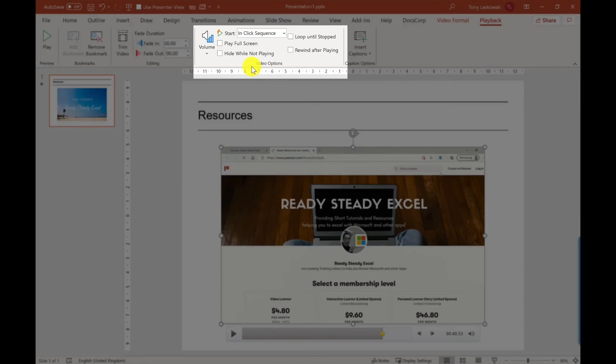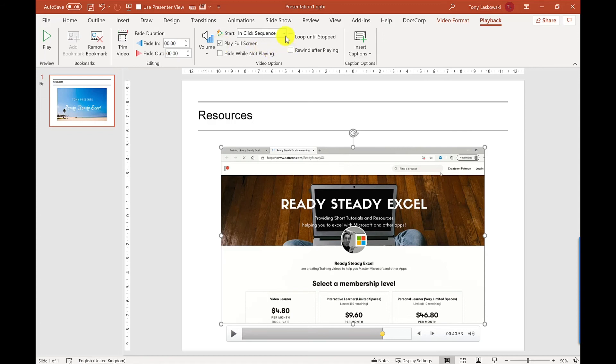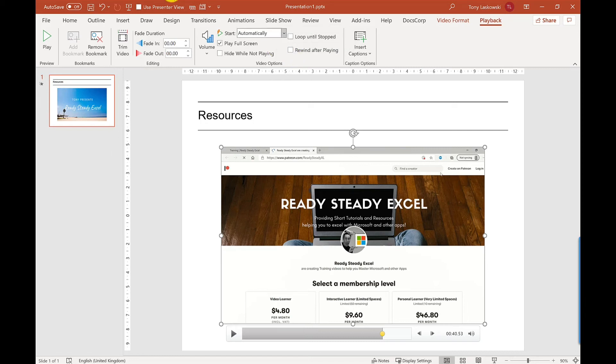When this presentation is started, when a slideshow is shown, I want the video to go full screen and I want the video to play automatically. Now if you wanted this video to be running on a loop, maybe you're using it in a presentation stand, a seminar somewhere, then you could use this option here which is called Loop Until Stopped. I'm going to leave this one unticked.